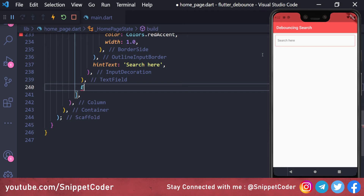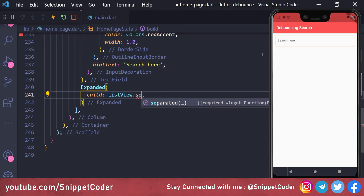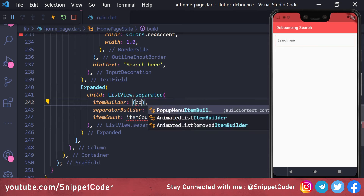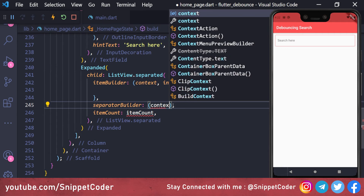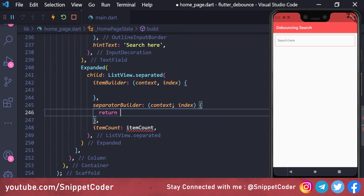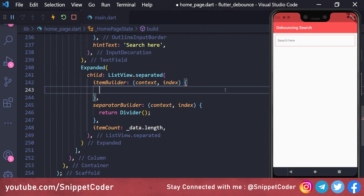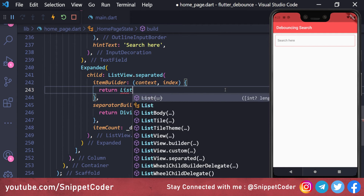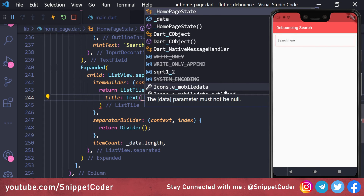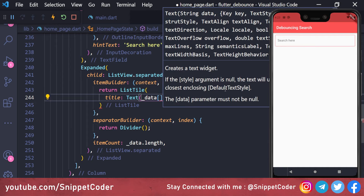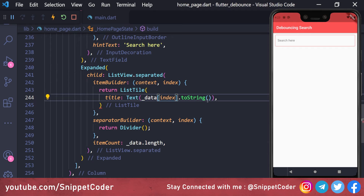For the ListView we use an Expanded widget, and inside the child we are using ListView.separated. We have the itemBuilder with context and index, and the separatorBuilder returning a Divider. The itemCount is set to data.length, and from the itemBuilder we return a ListTile with a title Text widget showing the data at the current index.